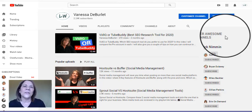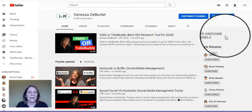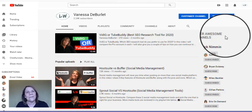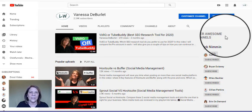You don't want to just start throwing a bunch of channels on there just so you can say 'look, I have all these featured channels.' One of the things you want to make sure is that those channels are within your niche.